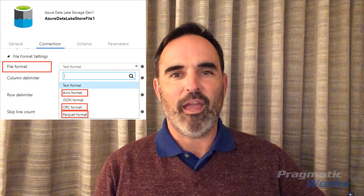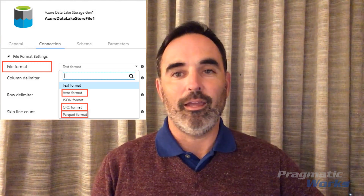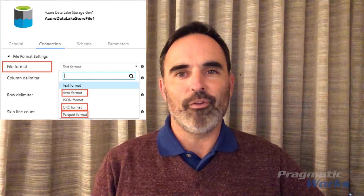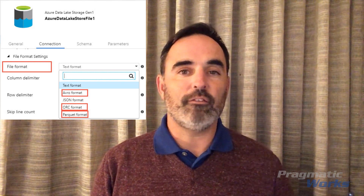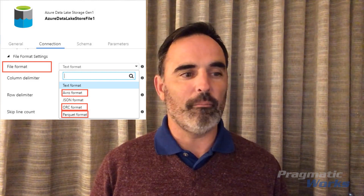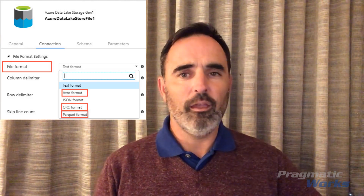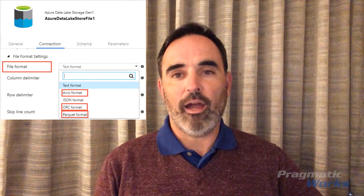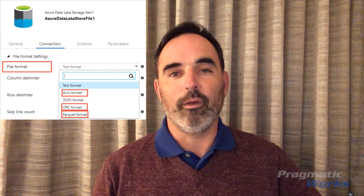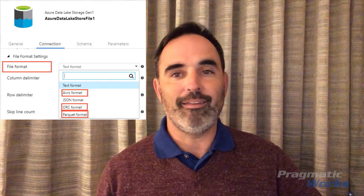One of the primary differences with Avro is that it does include the schema definition of your data as JSON text that you can actually see in the file. But otherwise, it's all in a compressed format. And if you've got data in any of these three formats, we can use Data Factory to read that out of Data Lake.